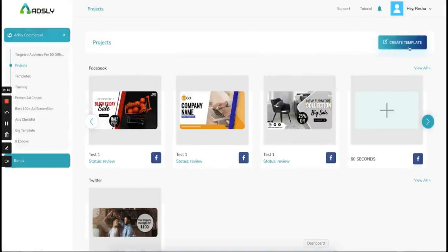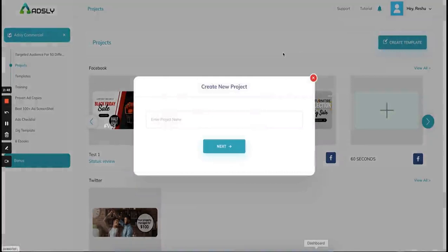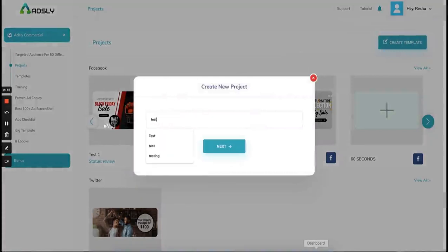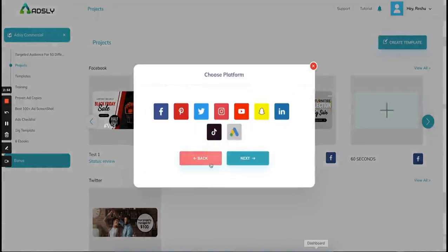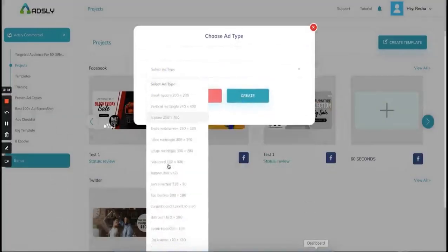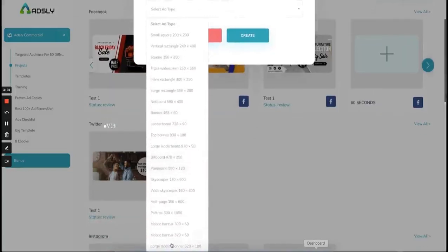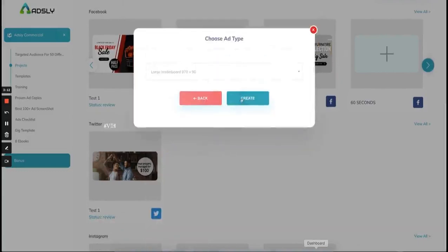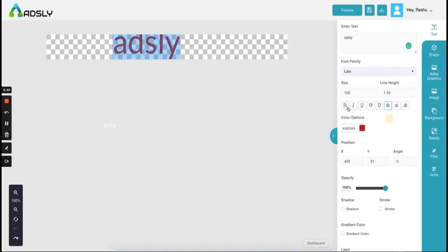Getting back to the dashboard — if you want to create an ad from scratch you can click on this option, name your template, let's say 'test', click next, choose the platform for which you want to make an ad — let me choose Google Ads — then next. Now you choose the ad type: let's say I want to make a Google ad large leaderboard, and create.